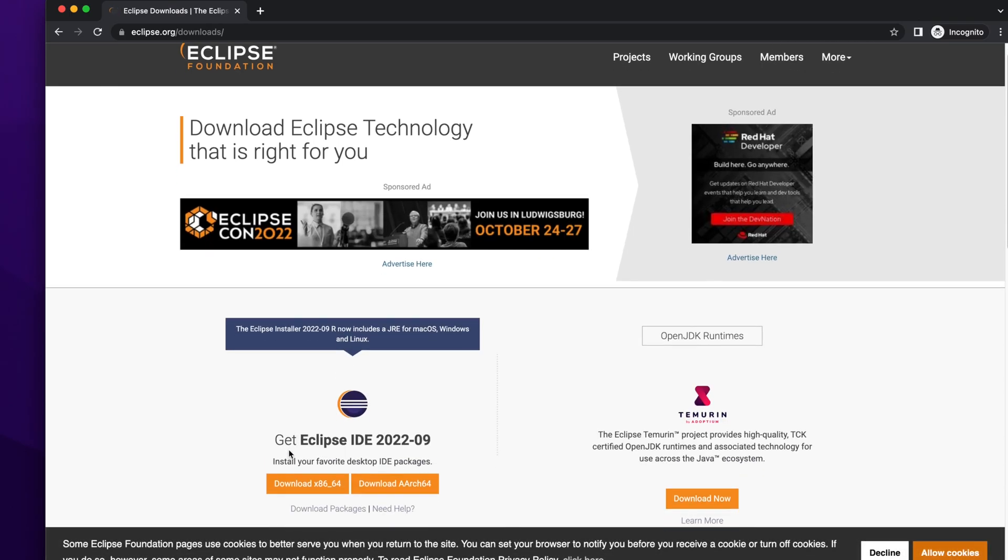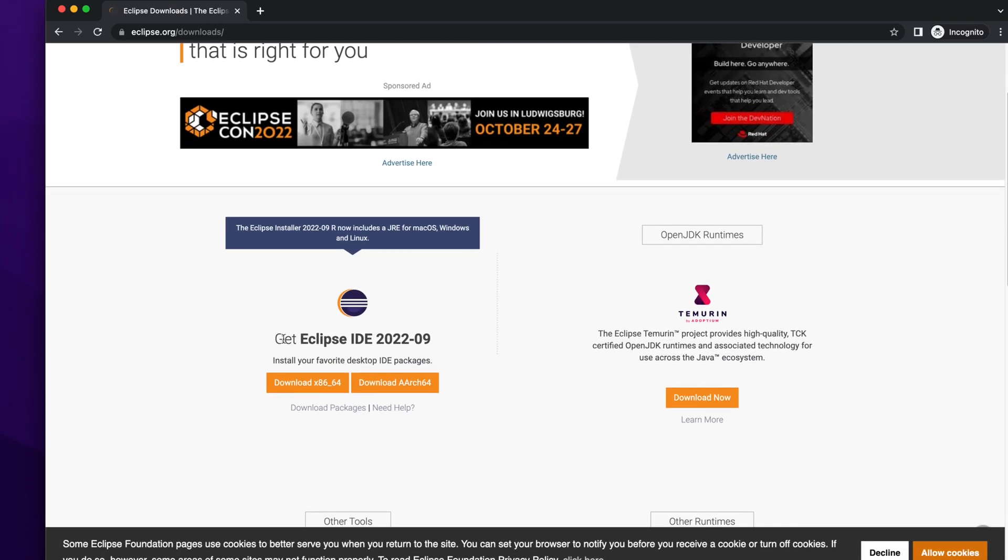Here you will find the download links of Eclipse. There are different options of Eclipse to download. I am not going to click any of the buttons. Rather, I am going to click this link: Download Packages.